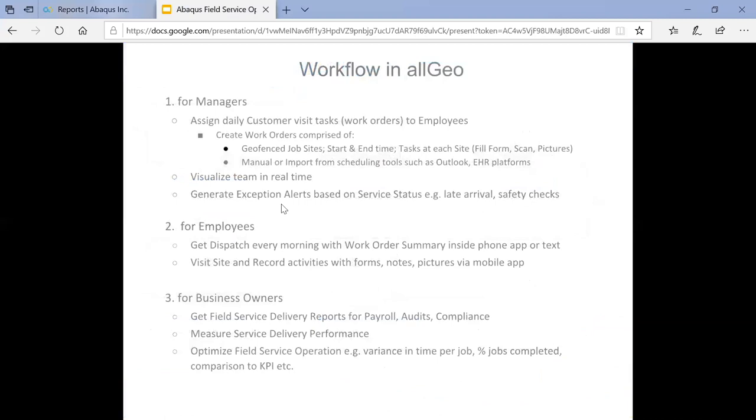So what this means for your business is you can essentially fit your workflow through this tool out to your employees. You could assign daily customer visit tasks to your employees. That can be done directly through our tool through our workflow upload system or could be done in conjunction with your own scheduling tool like Outlook or an EHR platform that could also generate those work tasks and send those out to the employees.